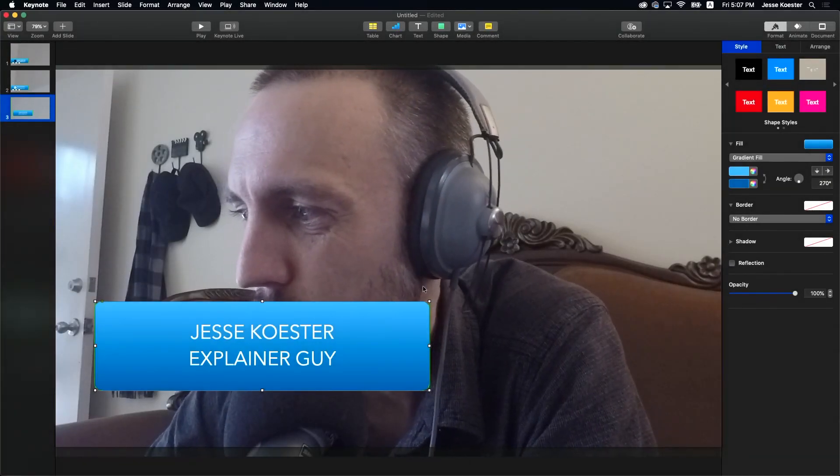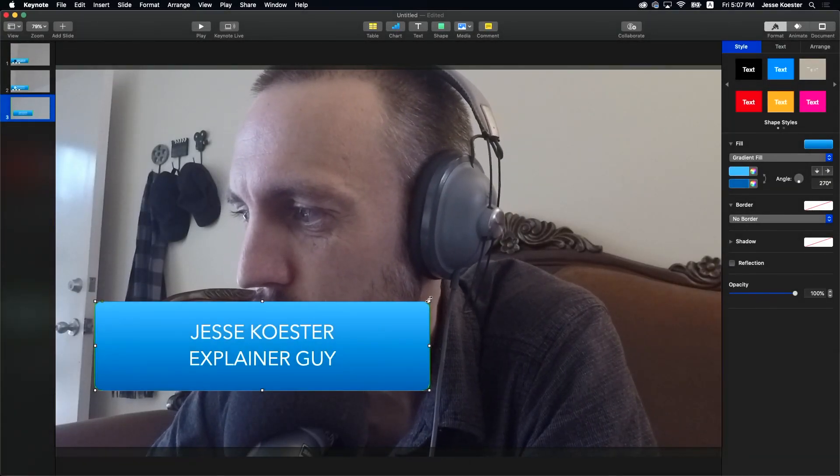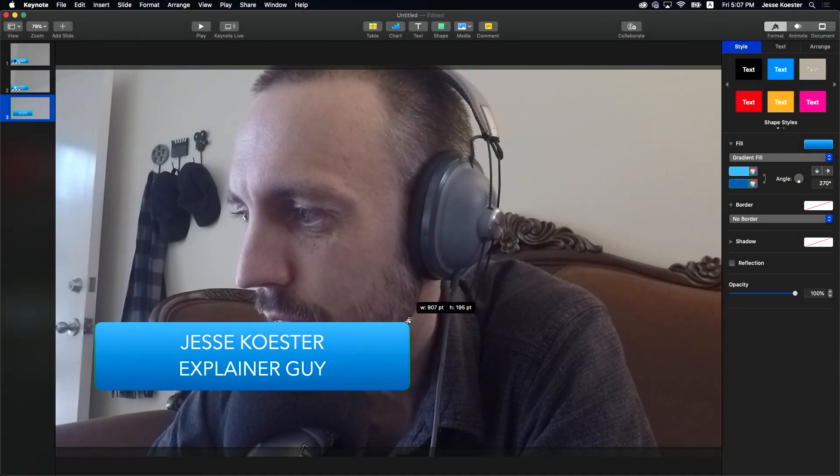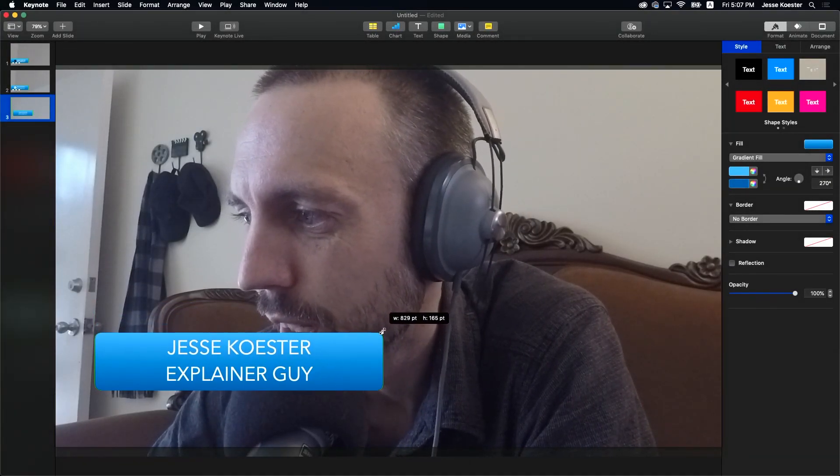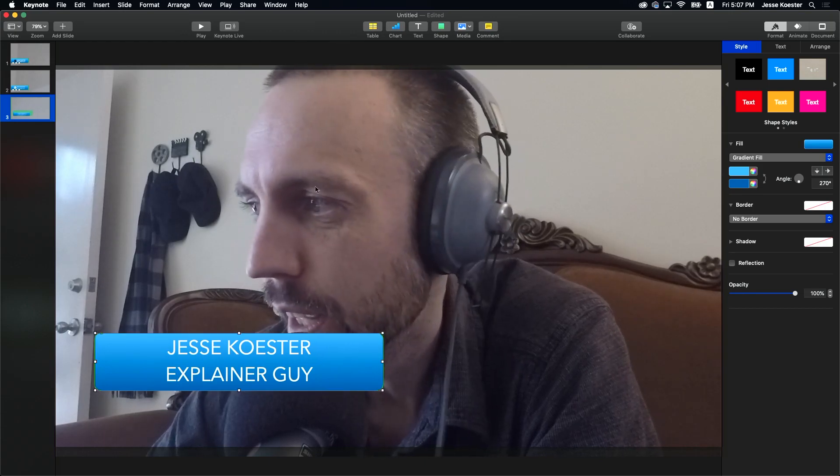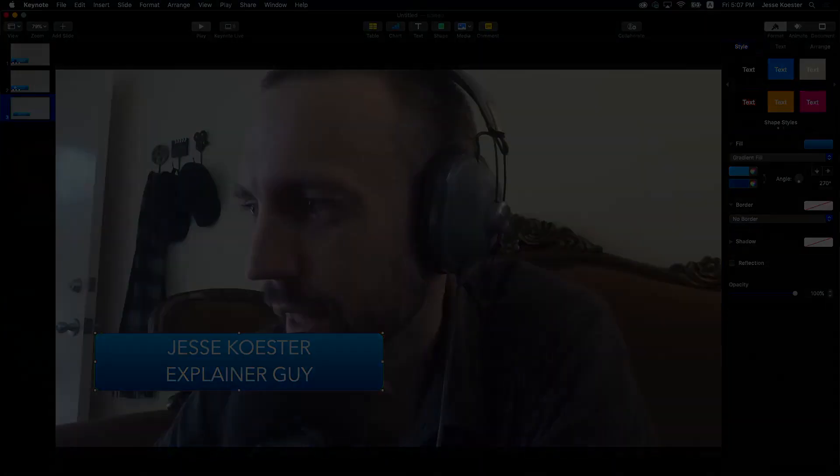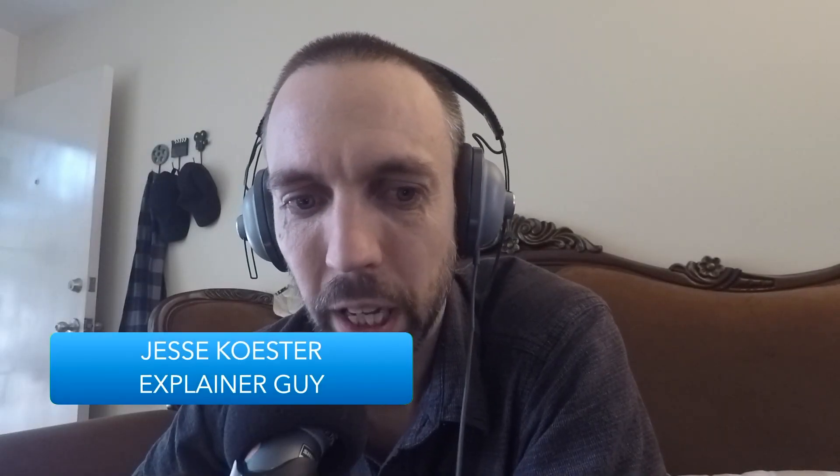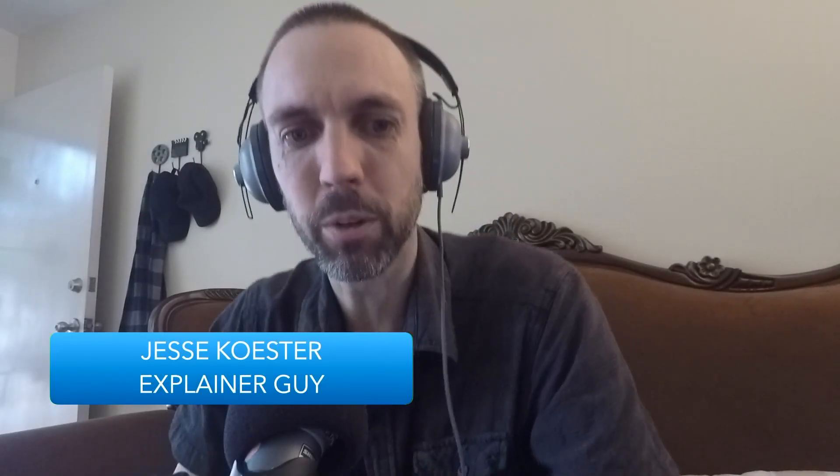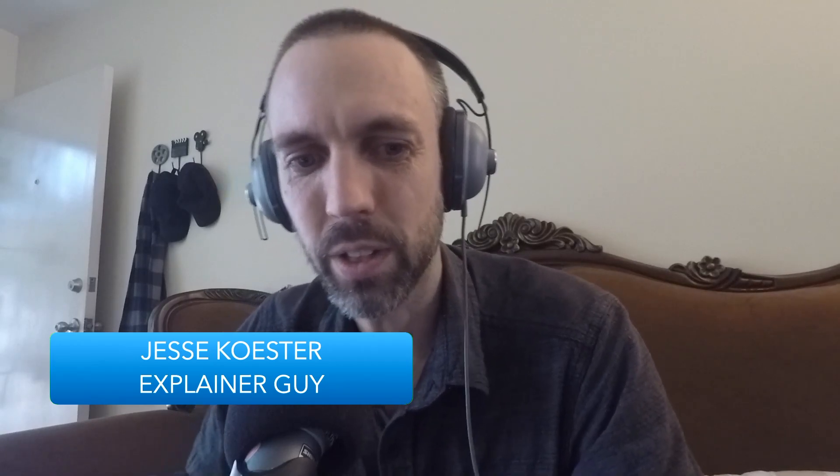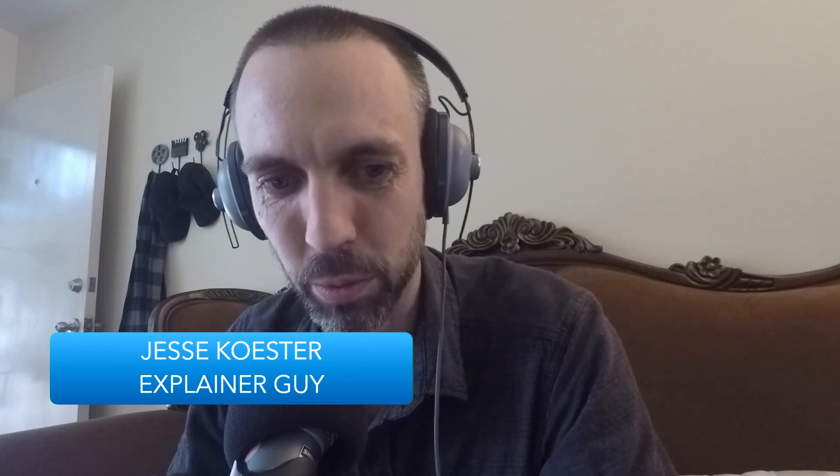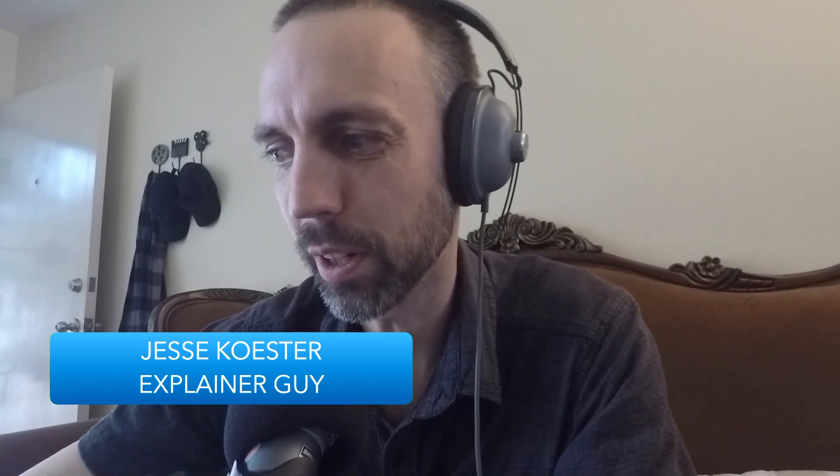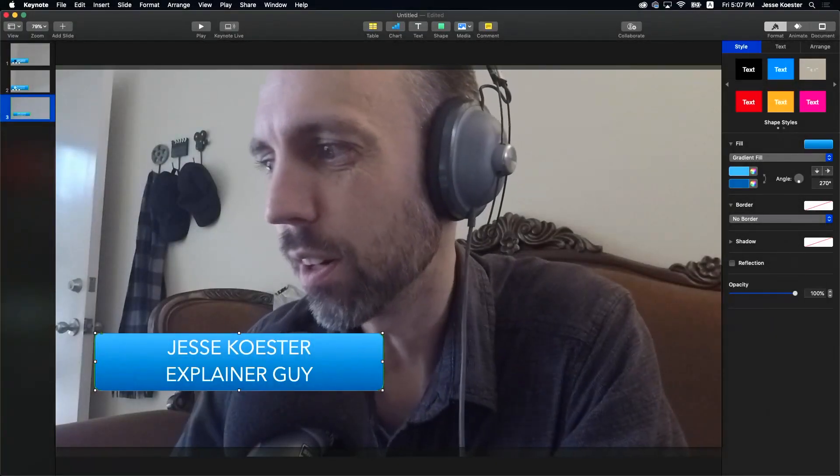So what we're going to do is shrink that down and try it again. It's looking better. Looking better. What if I had good posture? That would be perfect. That's a wonderful little lower third. All right.